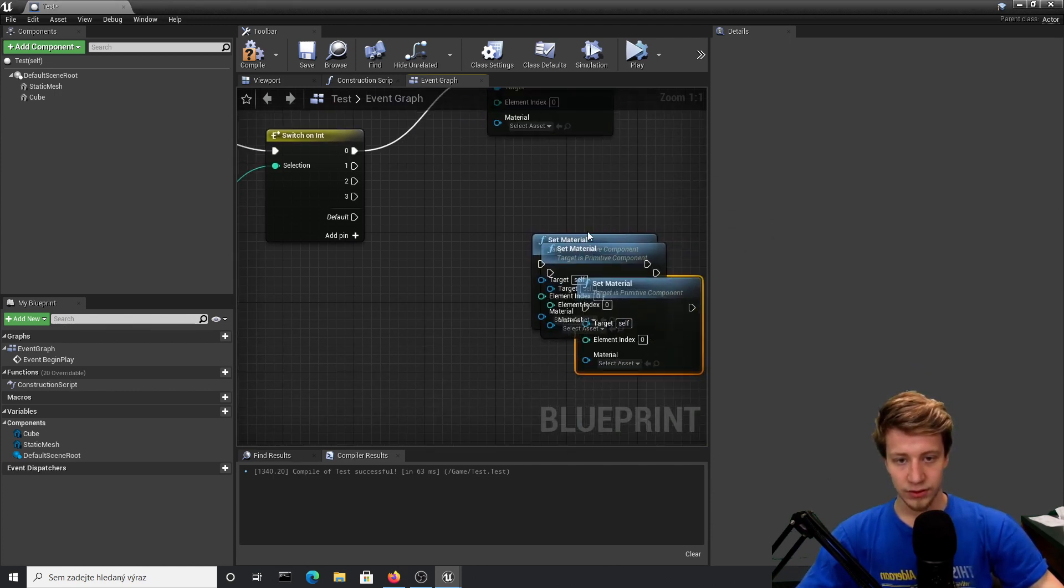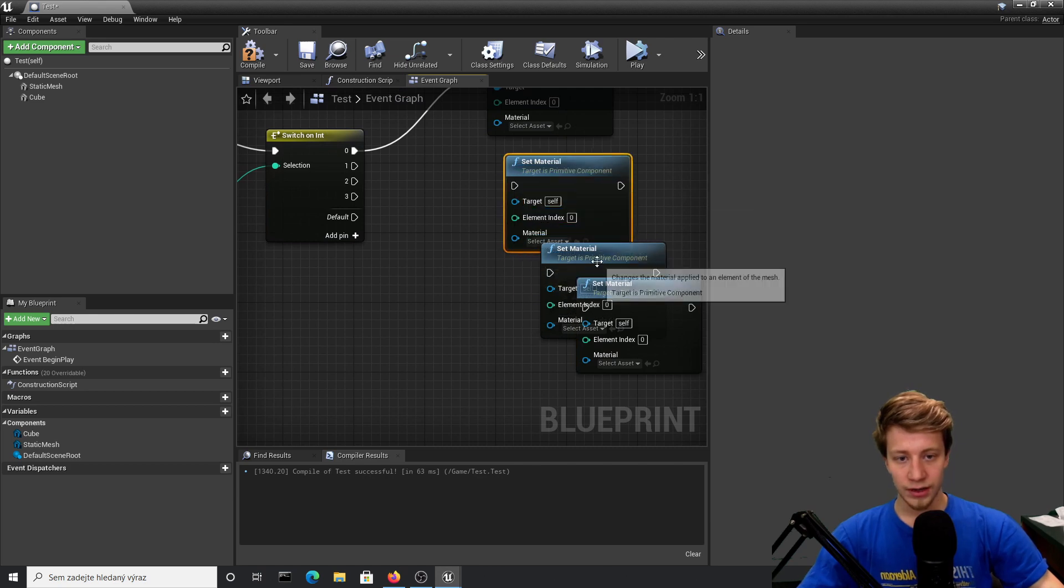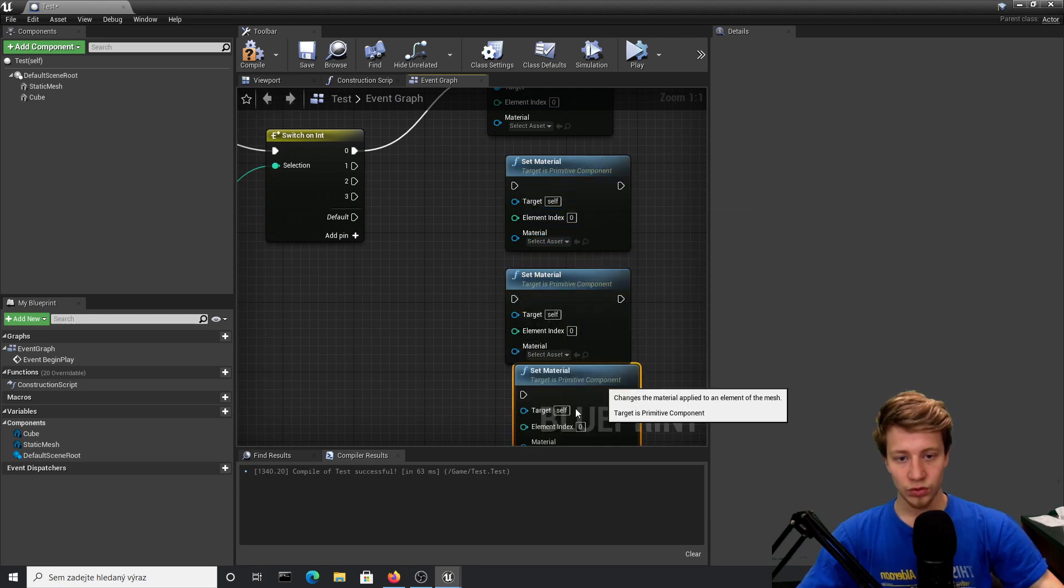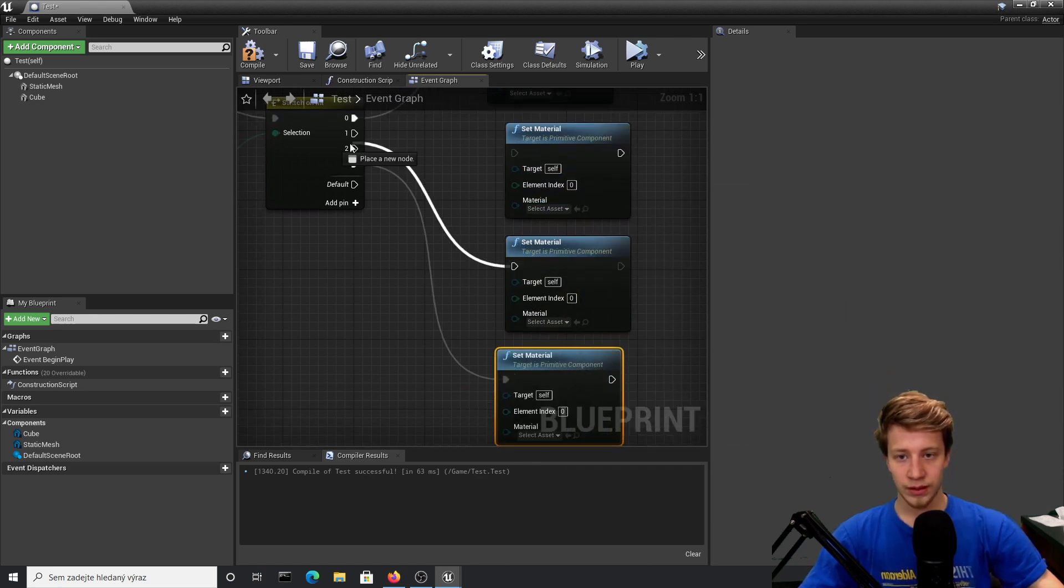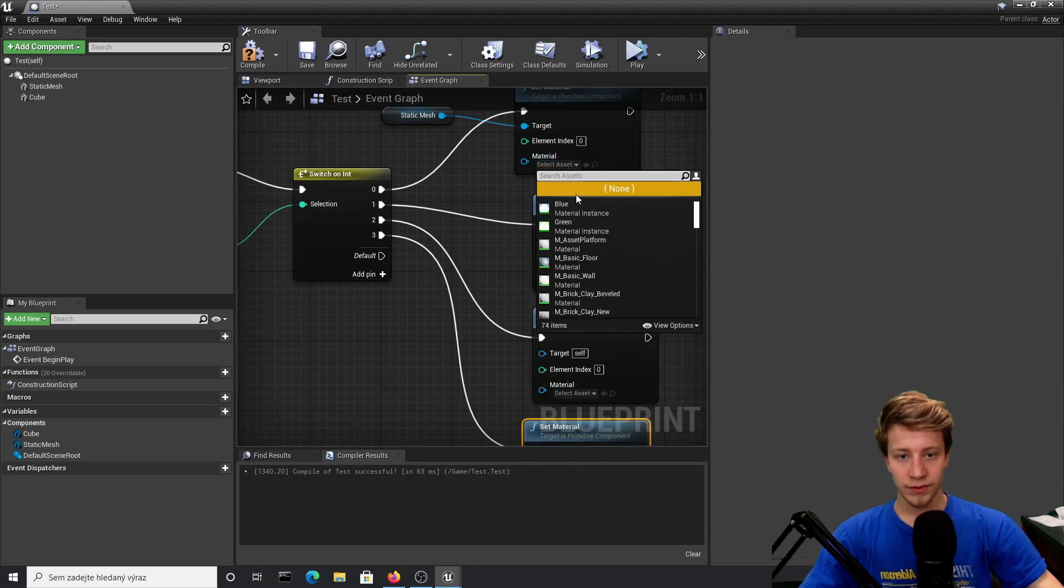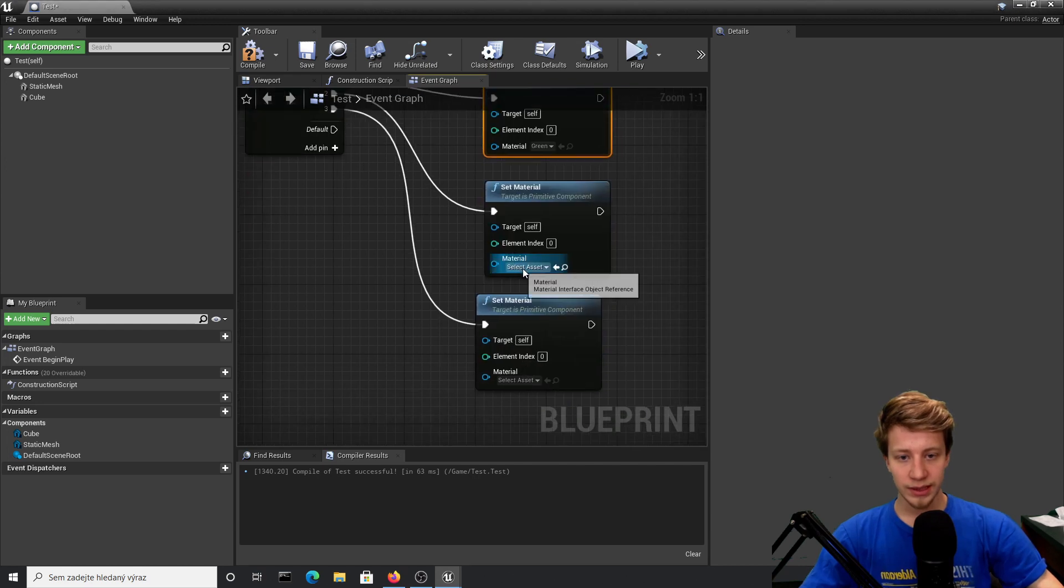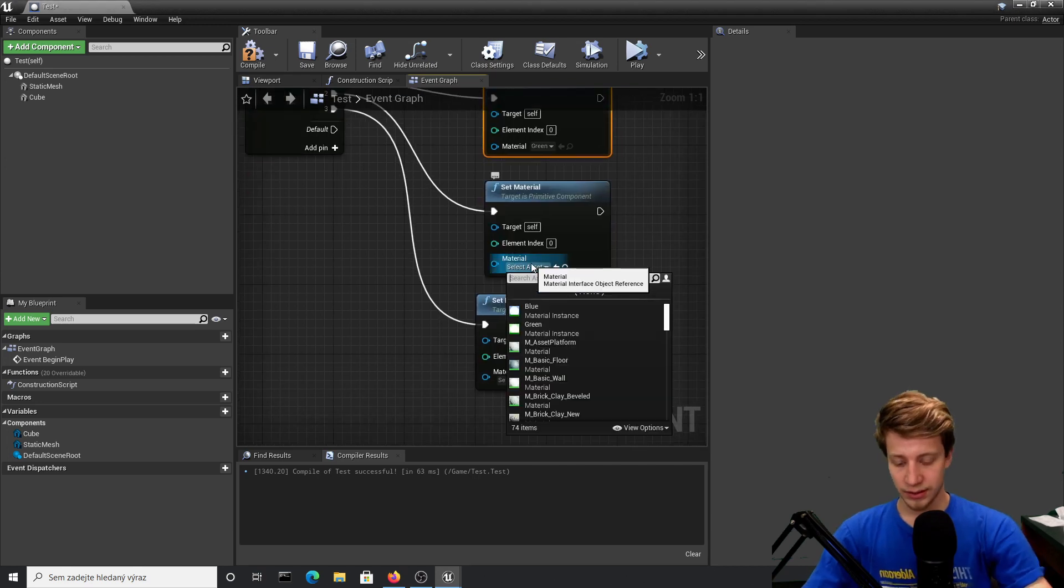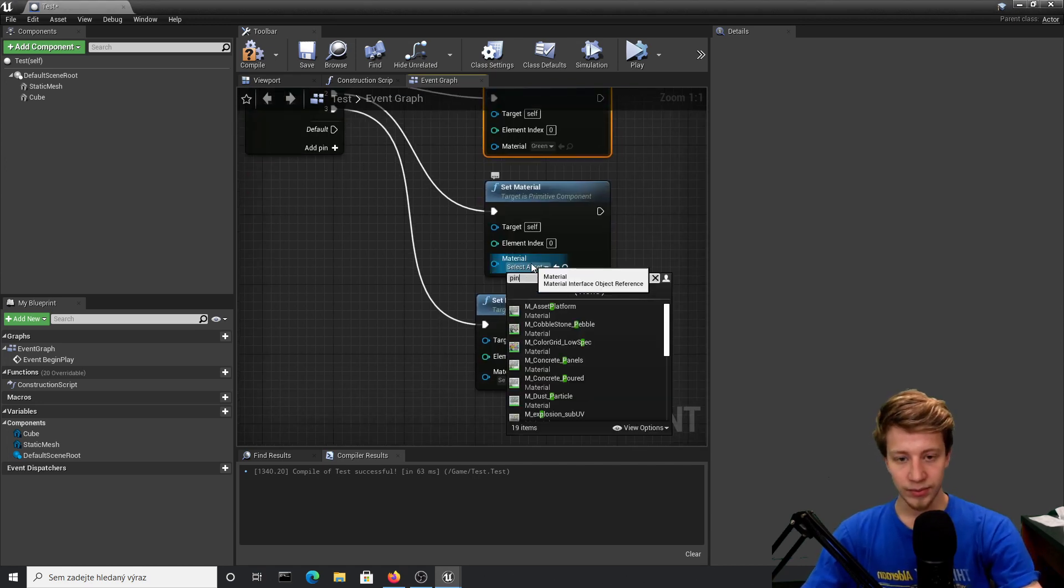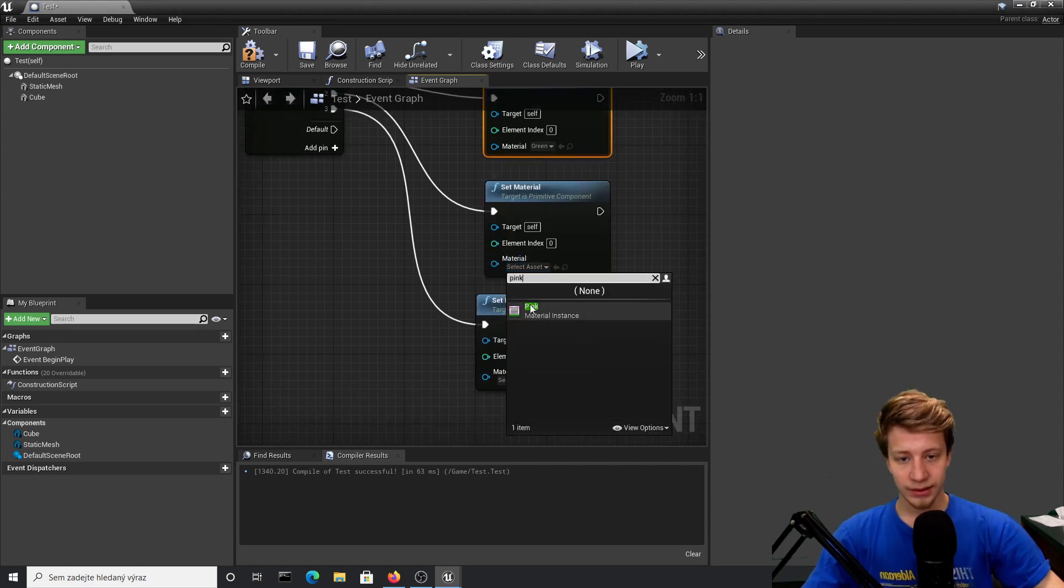Here, let's say I want to again take my static mesh, set material—element index will be of course zero—and then connect it here. I want to have four of them. First one will be blue, second one will be green, next one will be pink, and the last one is red.